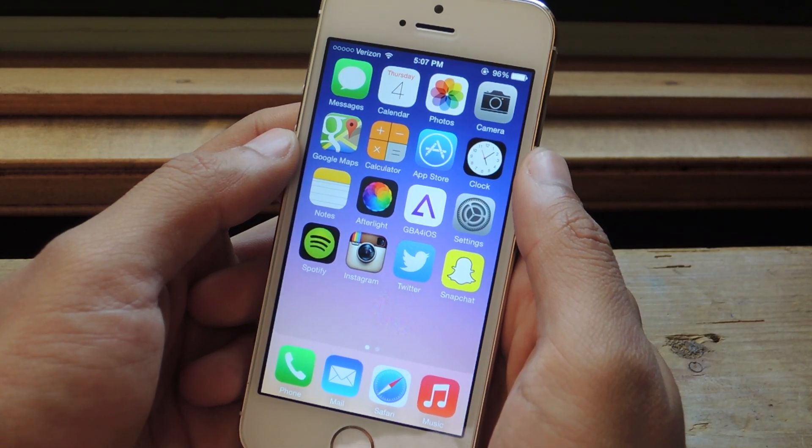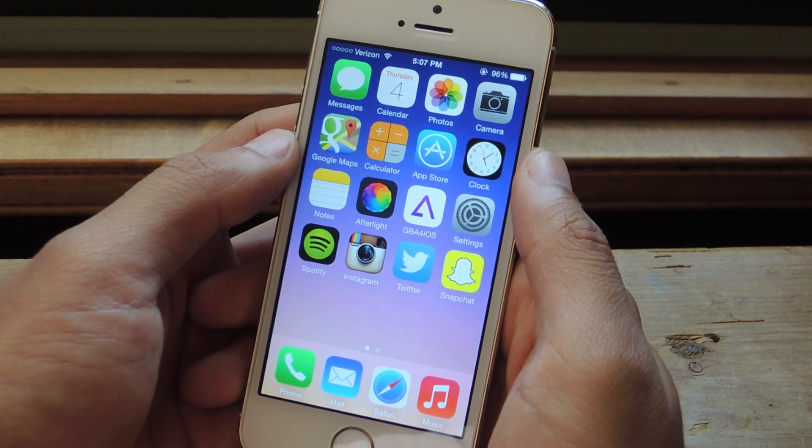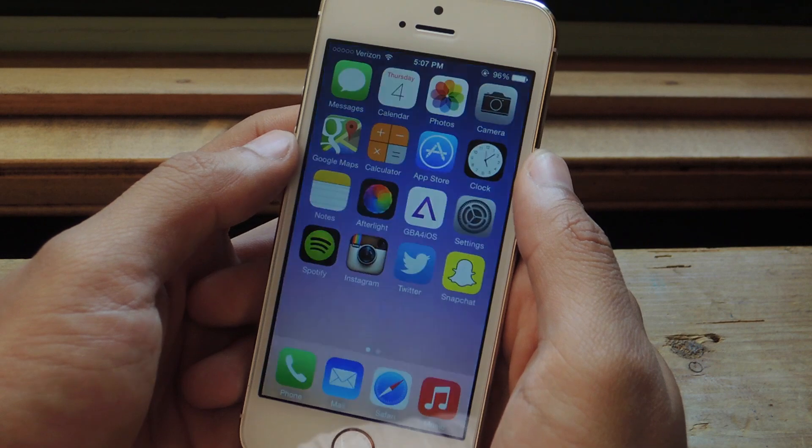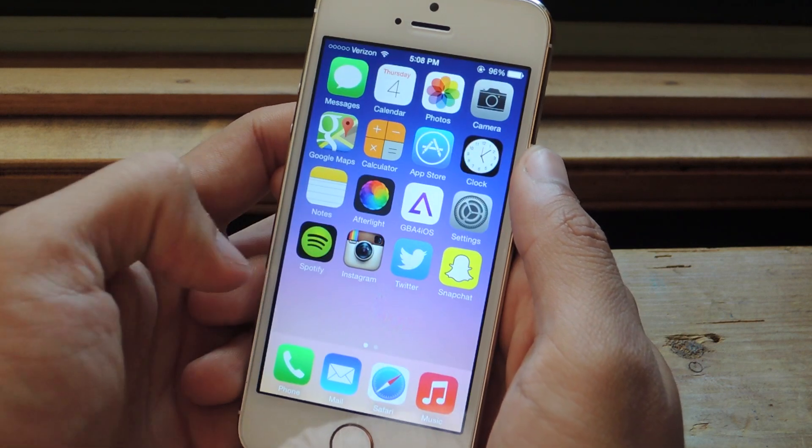Hey, what's up guys, it's Nelson here with GadgetHacks, and today I'm going to be showing you the new rich text feature in the Notes application on iOS 8.